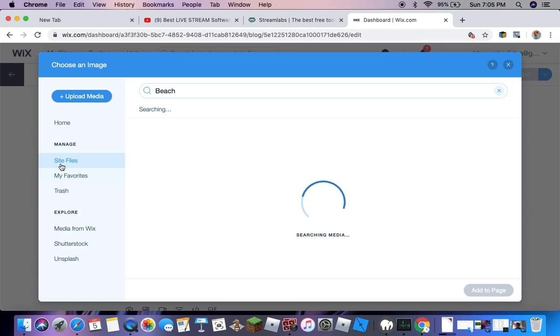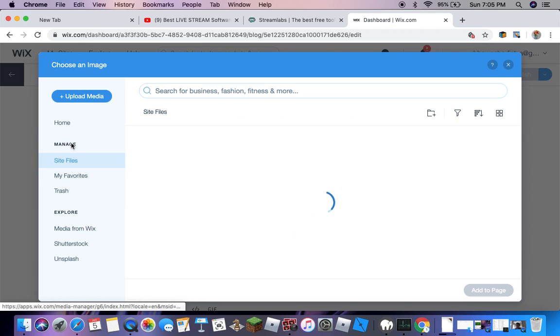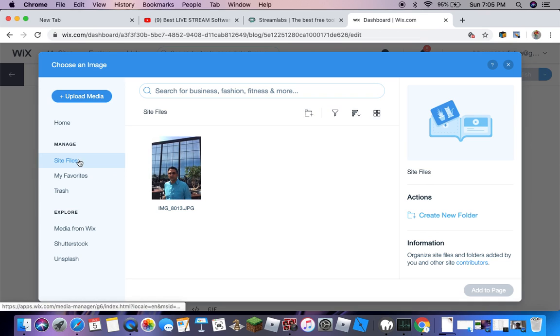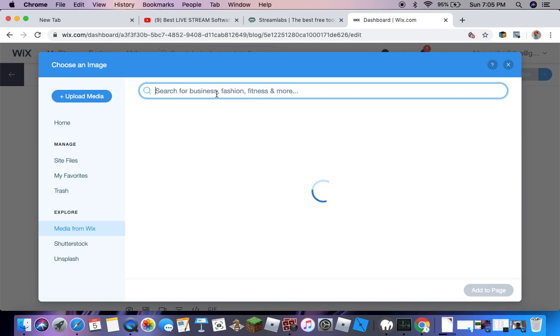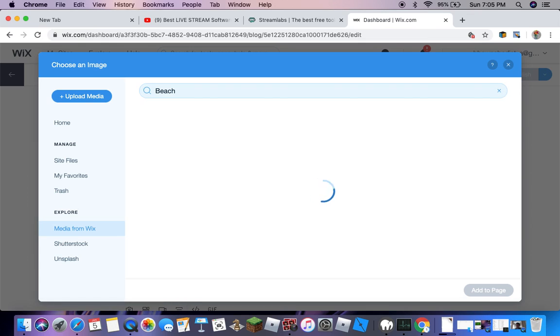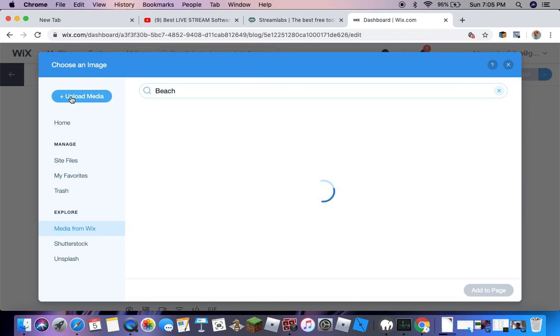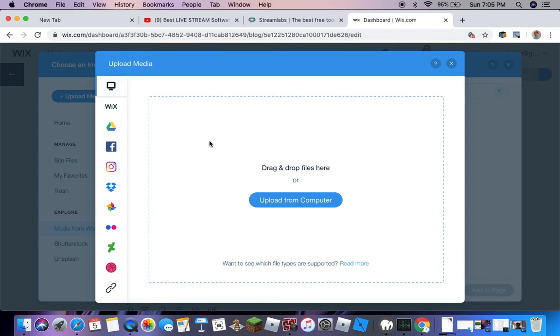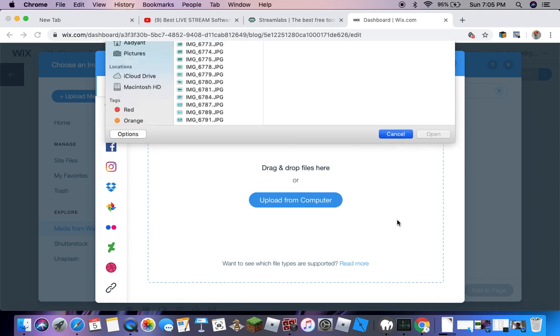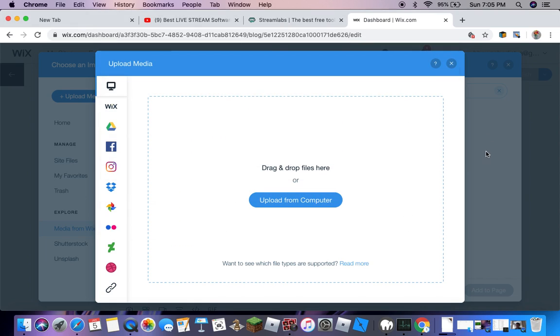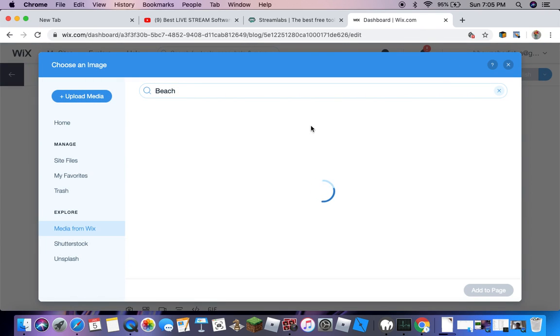As you can see, you have to go to this for searching. You'll search beach or whatever your title is, whatever your thing is you want to do. Upload media, upload from computer, but we do not want to upload from computer.